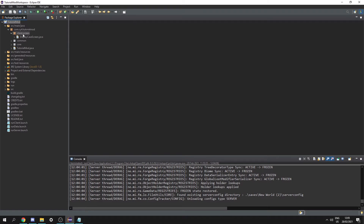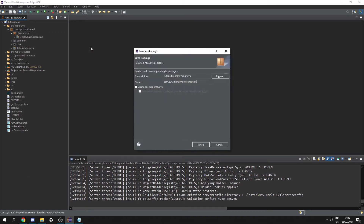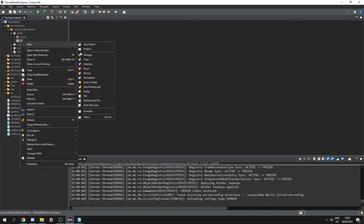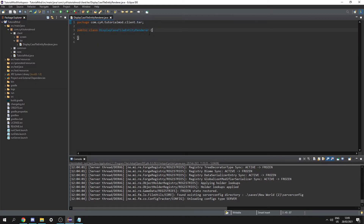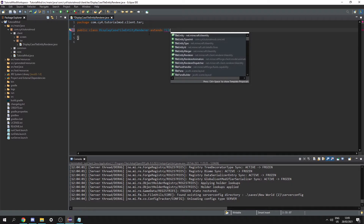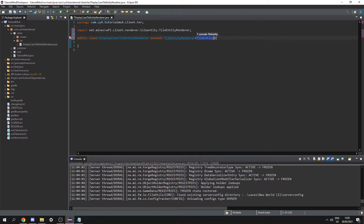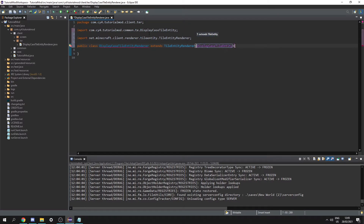Under client.screen let's create a new package. Let's delete the screen and call it .ter. In here let's create a new class called DisplayCaseTileEntityRenderer and this class is going to extend TileEntityRenderer of our DisplayCaseTileEntity.